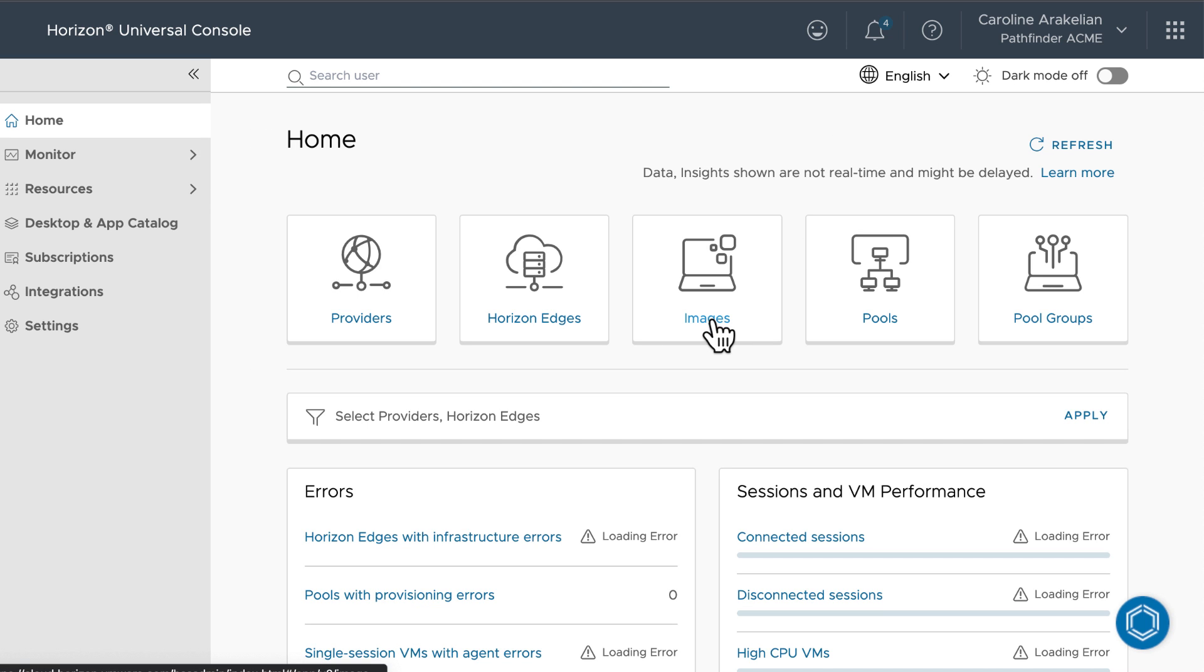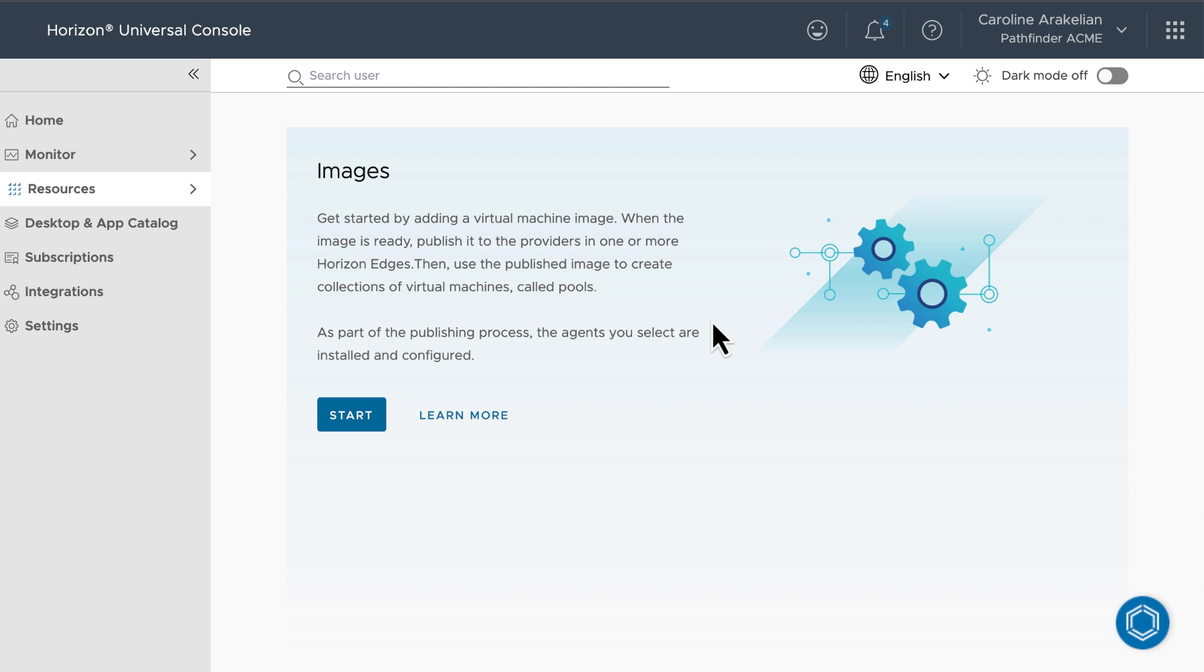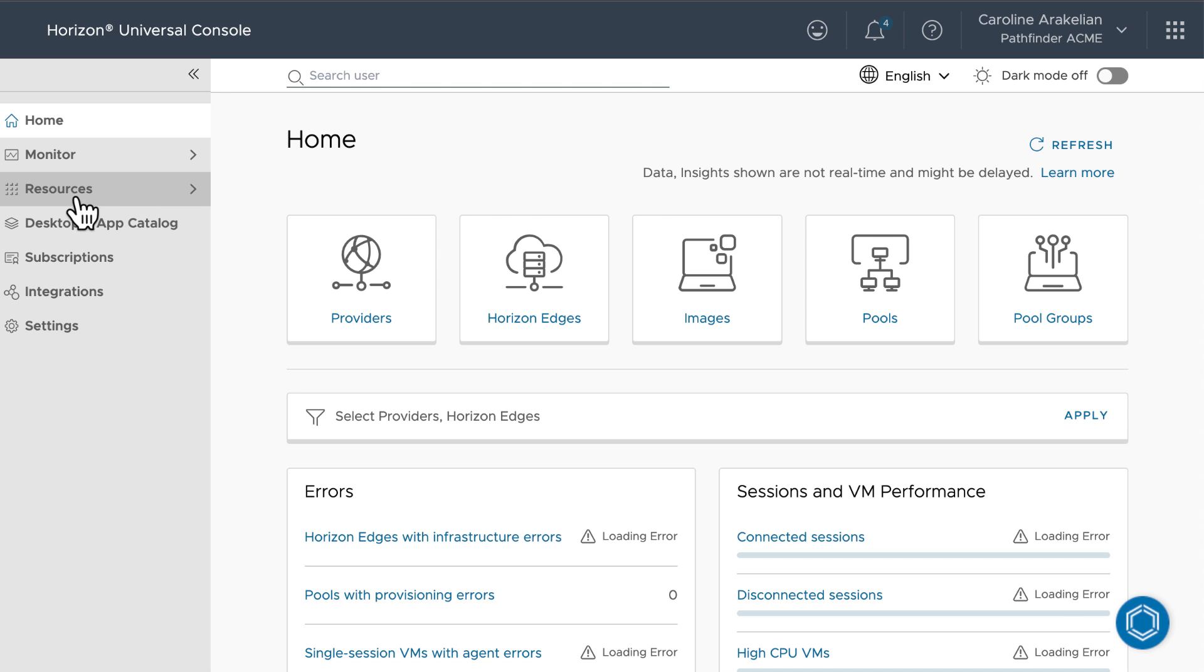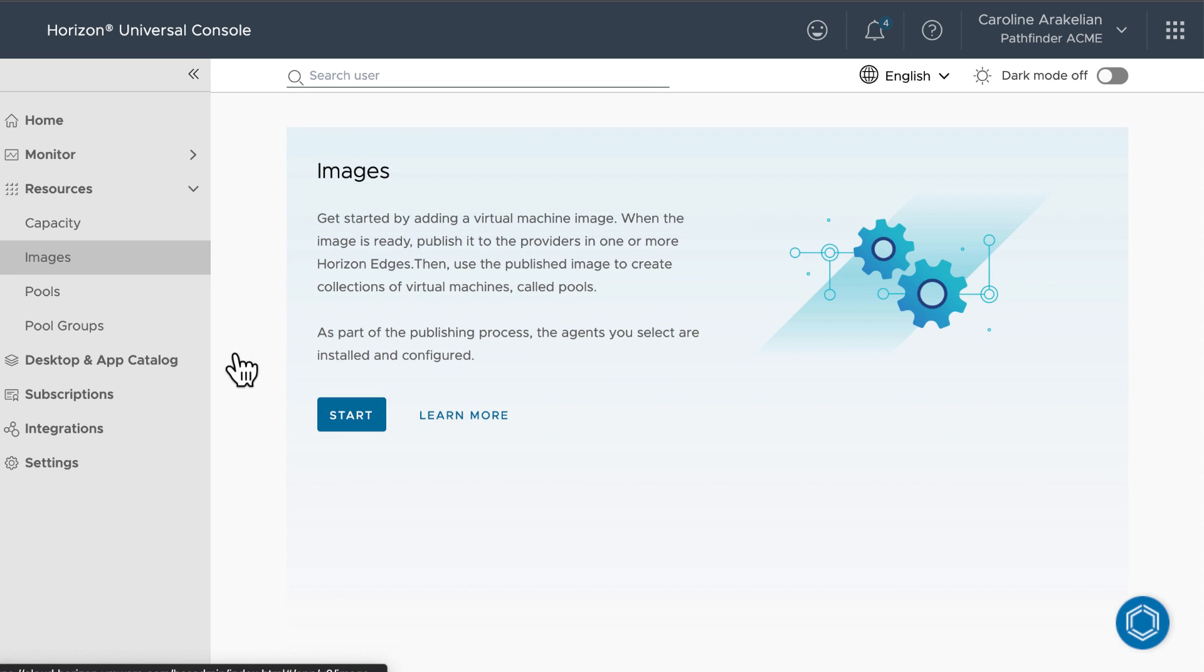So now we're on to images. Because there are no images yet, we see this page. Another way to get here is to use the navigation pane on the left, and come down to Resources Images. Click Start.